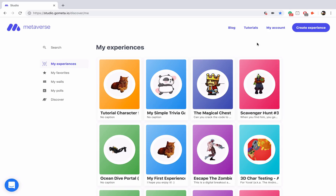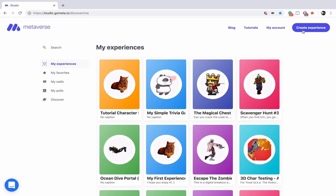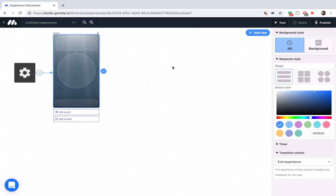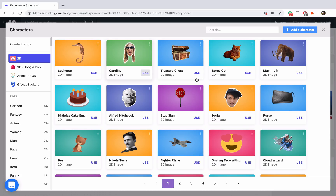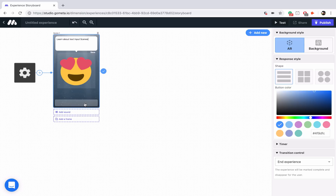Hello everyone. In this video we're going to be talking about text input scenes and how you can use text input scenes along with some text blocks in your experience. I'm going to show you three different ways we can use text input scenes, but there actually are a variety of ways in which text input scenes can be used.